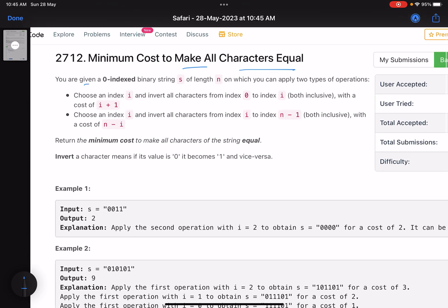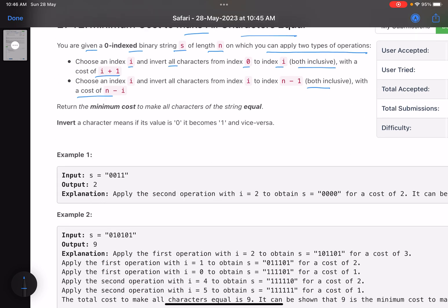The problem statement says you are given a zero-indexed binary string S of length N, on which you can apply two types of operations. The first operation is: choose an index i and invert all characters from index 0 to index i, both inclusive, with a cost of i plus 1. The second operation is: choose an index i and invert all characters from index i to n minus 1, both inclusive, with a cost of n minus i. Return the minimum cost to make all characters of the string equal.